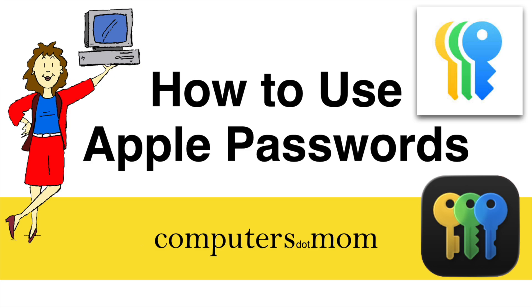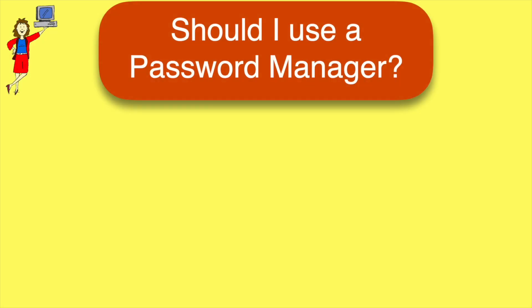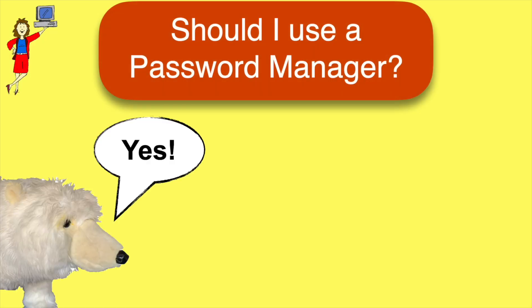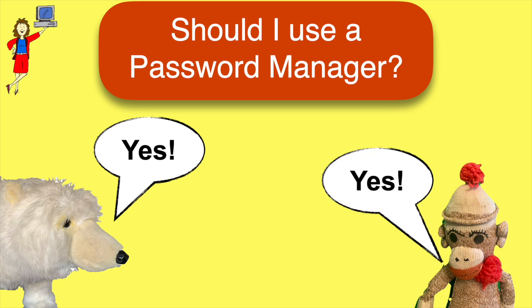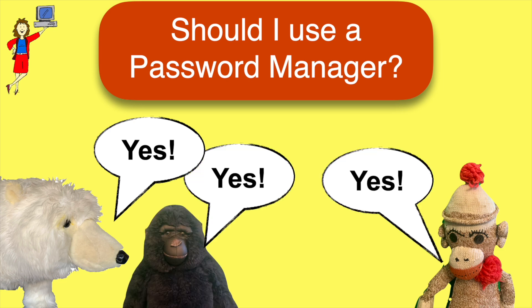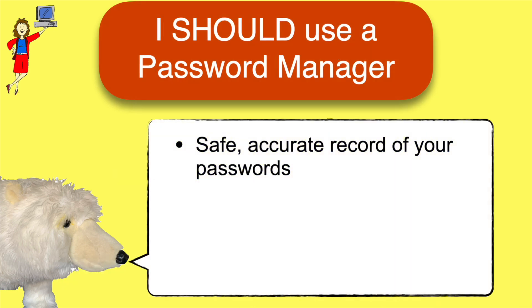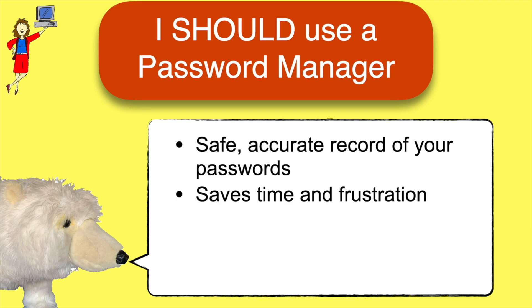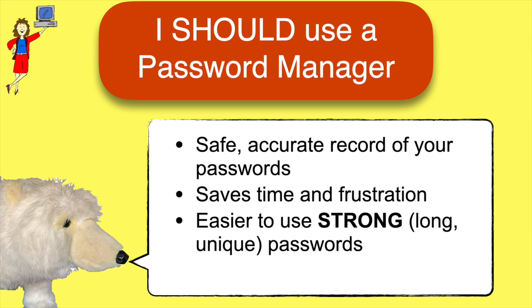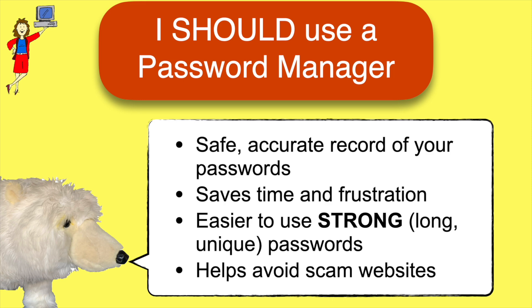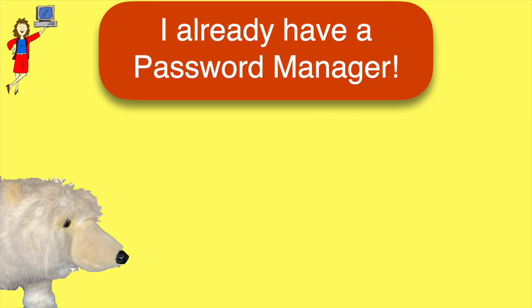Before we dive in, should you use a password manager? Security experts say yes, because it can help you keep track of your passwords safely and accurately, saves time and frustration, makes it easier to use good, strong passwords, and even helps you avoid some scam websites.